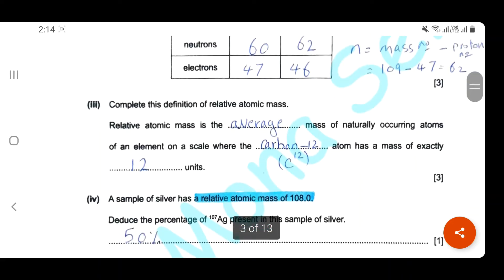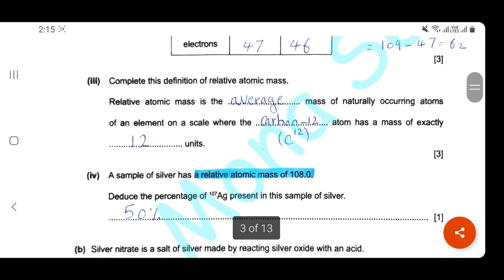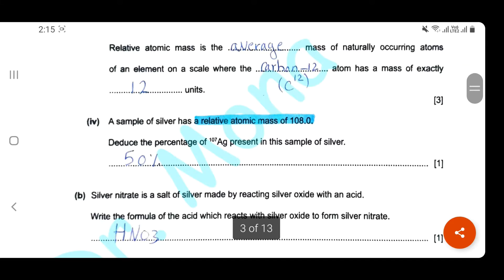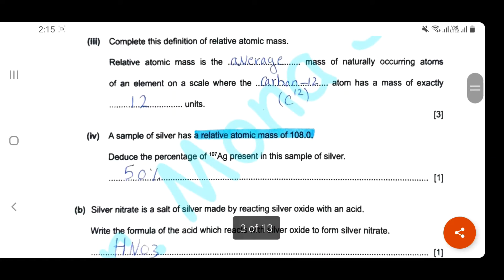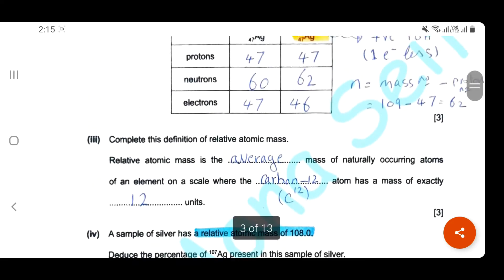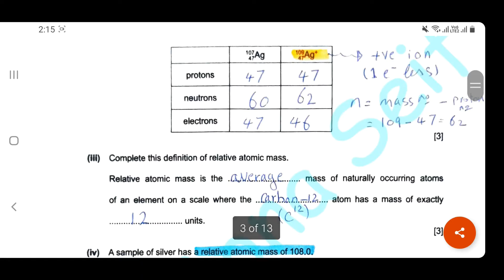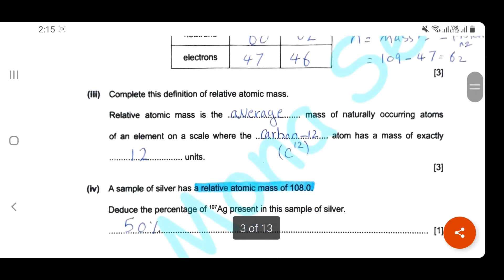Complete the definition of relative atomic mass. This definition has to be memorized: relative atomic mass is the average mass of naturally occurring atoms of an element on a scale where carbon-12 atoms have a mass of exactly 12 units. A sample of silver has a relative atomic mass of 108. Deduce the percentage of silver-107 present. Since 108 is exactly the average between 107 and 109, we have exactly the same percentage of both isotopes — 50%.